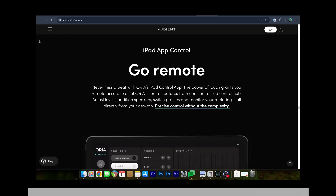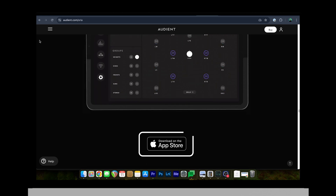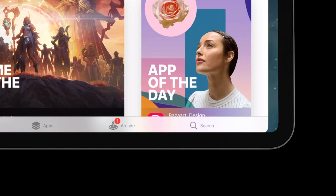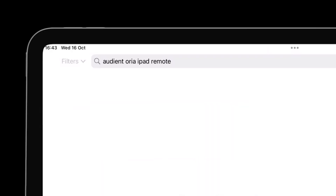Next, download the Aurea iPad remote from the App Store. There is a link in the description and on the Aurea downloads page on the Audient website, but it is also possible to search on the App Store for "Audient Aurea iPad remote". This is a free download but may still require your Apple ID for installation permissions.